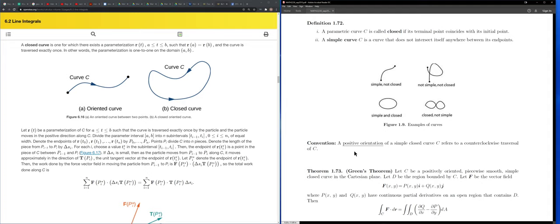For a simple closed curve, positive orientation means you are traveling along the curve in a counterclockwise direction. So positive orientation for a simple closed curve is the counterclockwise direction.